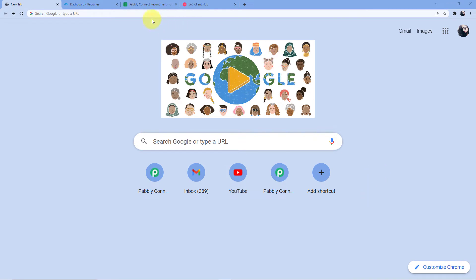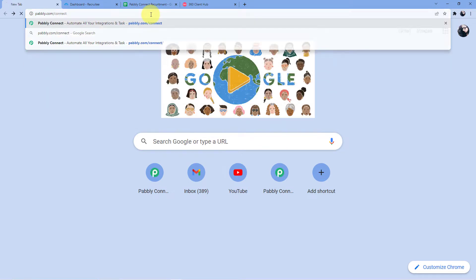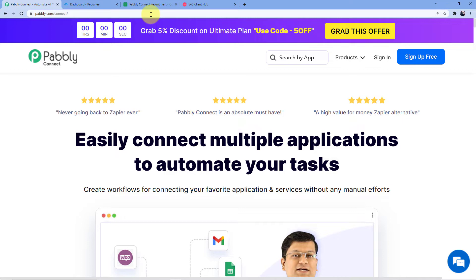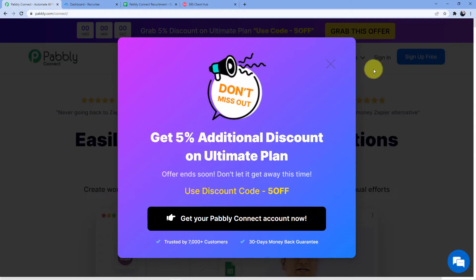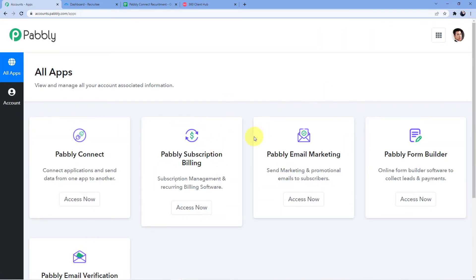We are back at our screen. We just have to go to the address bar and type in pabbly.com/connect. As soon as we do that, we will be redirected to this web page. Here we have two options: either you can sign in or you can sign up. Signing in is very easy if you already have an account. Signing up is absolutely free, and it will also give you 100 free tasks every month so that you can practice the workflows. I already have an account here, so I'll just go for sign in and then click on login.